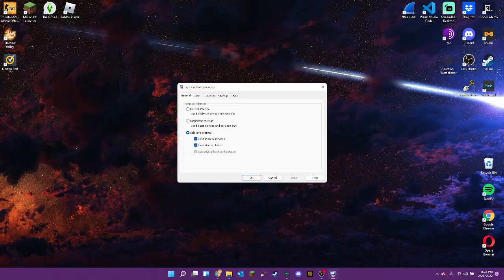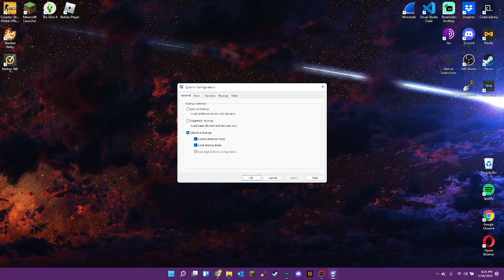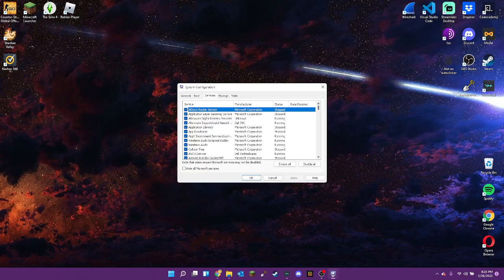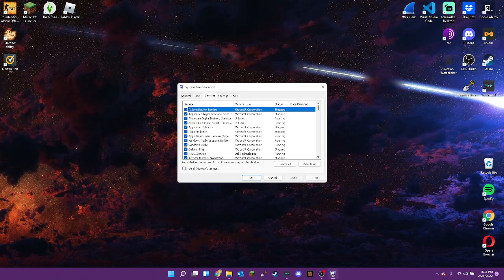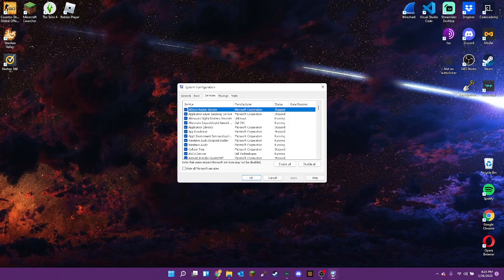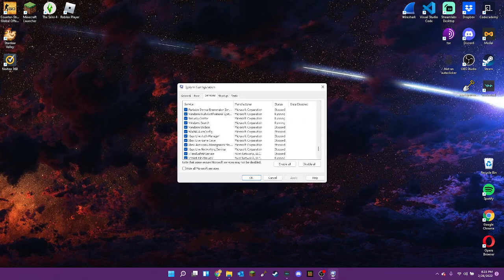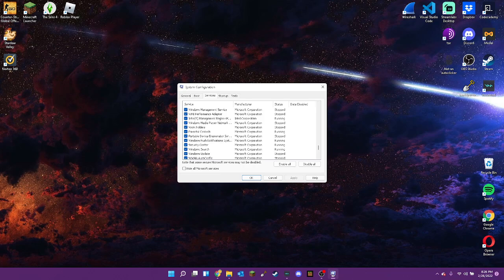And once we are at System Configuration, if we go to Services, then this is the correct area where you need to be to disable parental controls. So, you just scroll to the bottom, and then you scroll up until you find it.